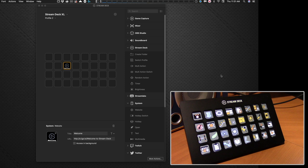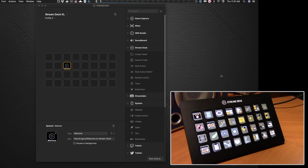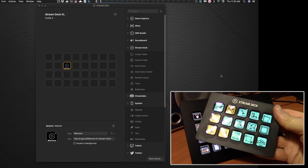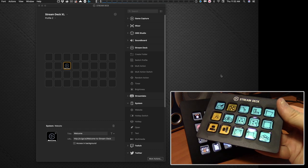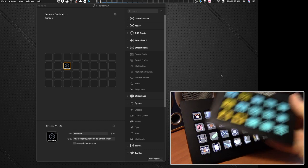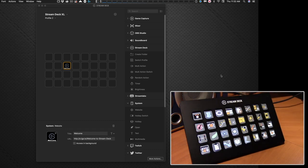Now I'm working with the Stream Deck XL at the moment. The Stream Deck regular version, the 15 key version works identically to the XL version, it's just that with the XL you got 32 keys instead of 15.